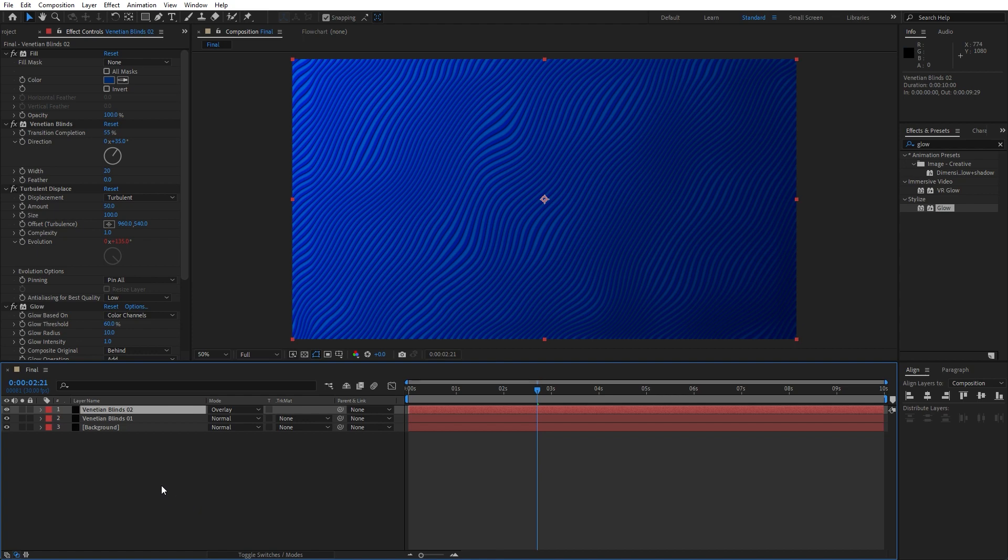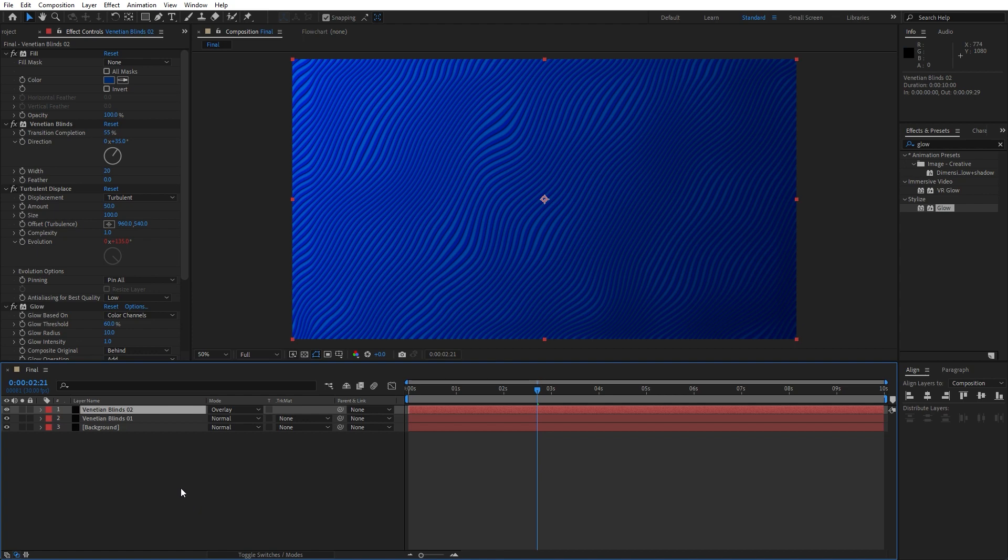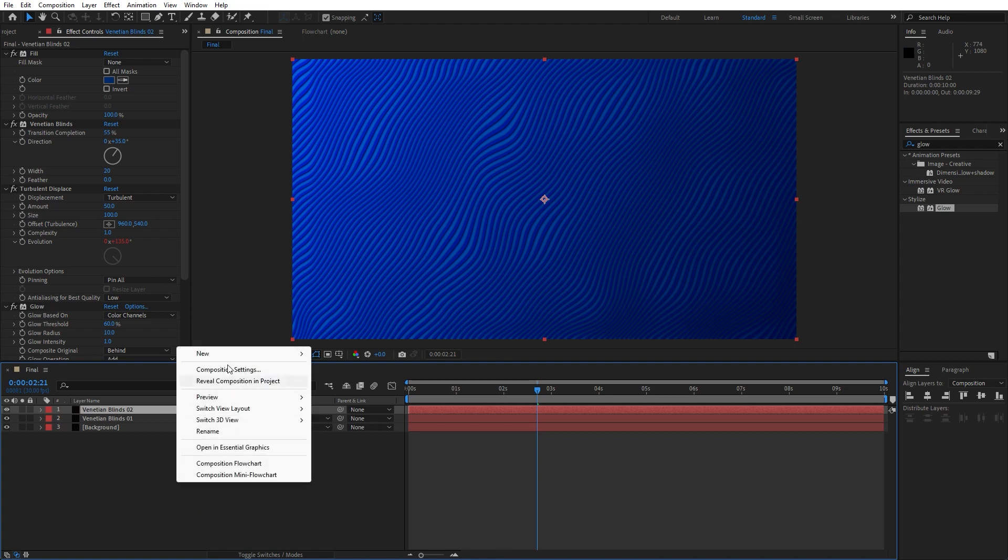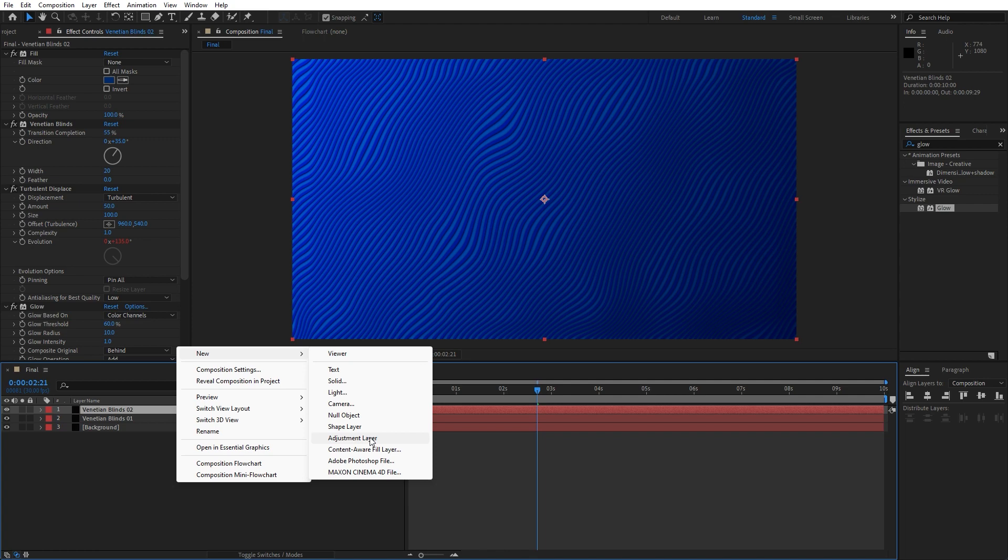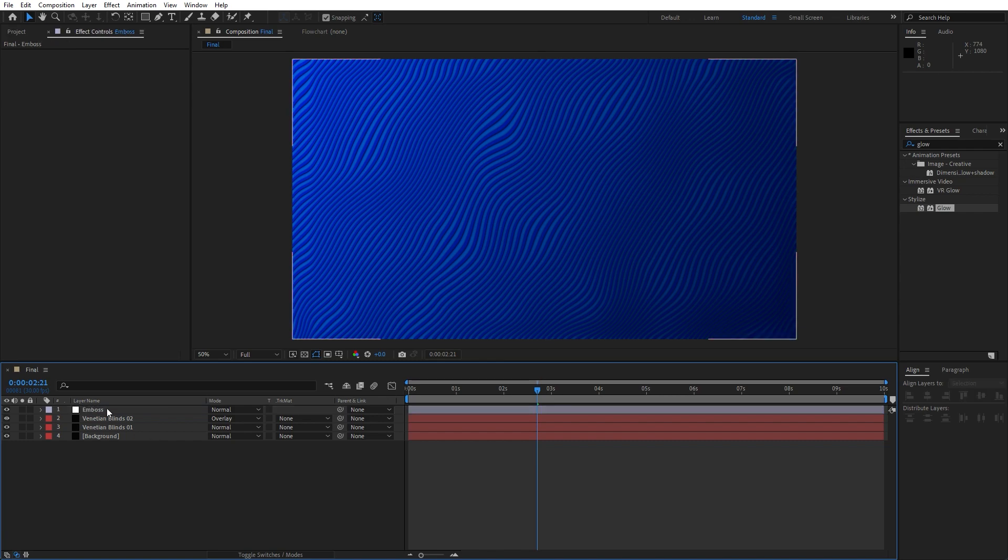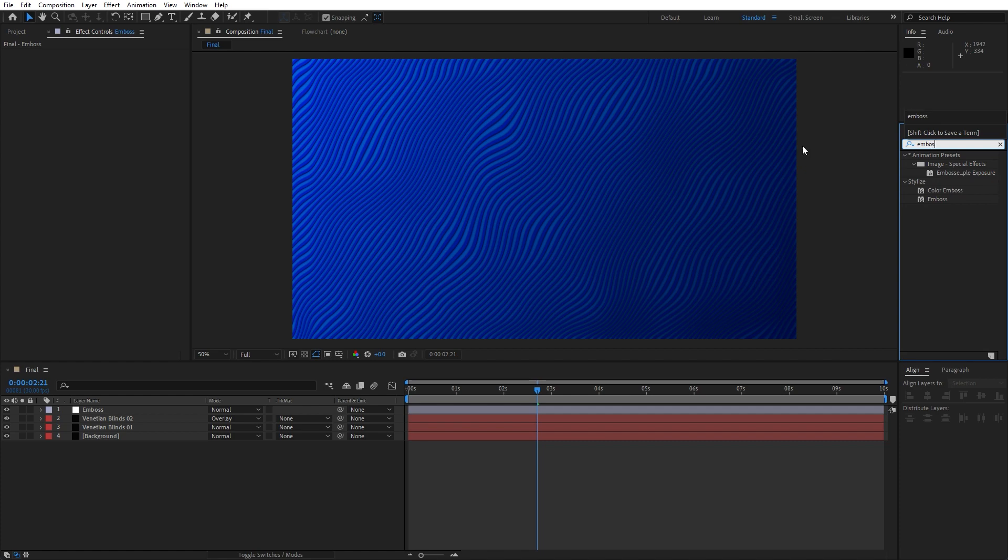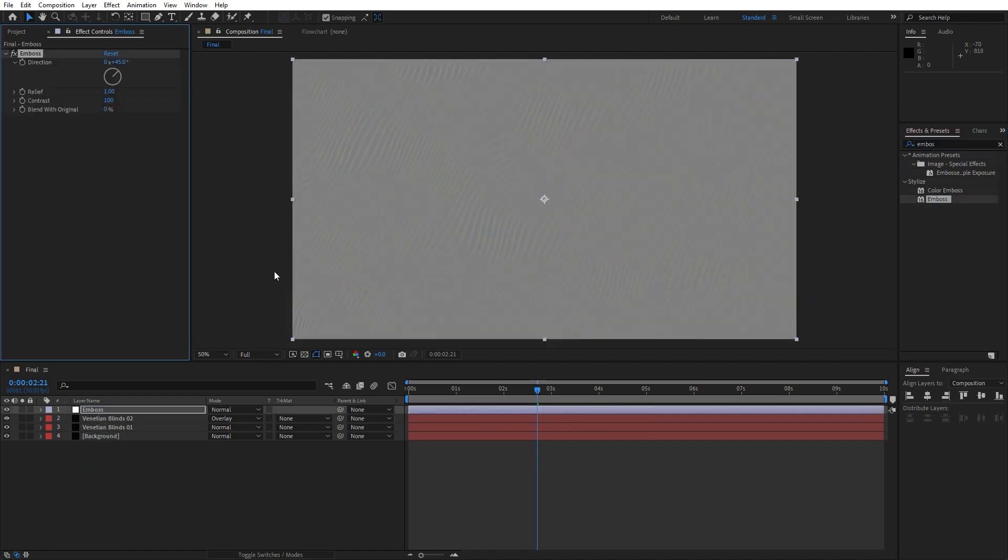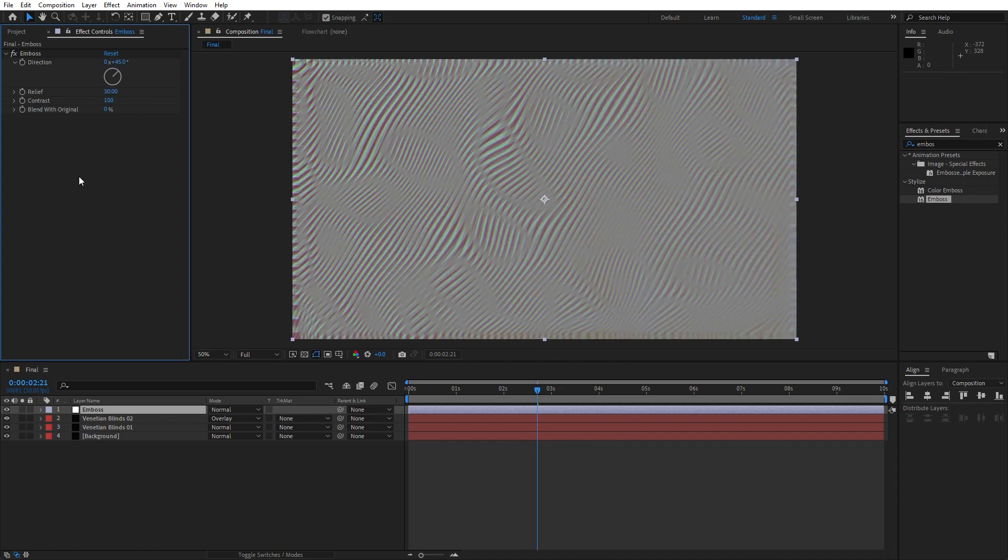And our next step is to create adjustment layer here in our final comp. Right click, go to new, find here adjustment layer and we will rename it to 'emboss' like so. And then go again here in our effects and preset and find emboss effect, drag and drop onto our adjustment layer. And now it's time to also make a few adjustments. For the direction leave it to 45 degrees, for the relief go to around 30 and for the contrast type 110.